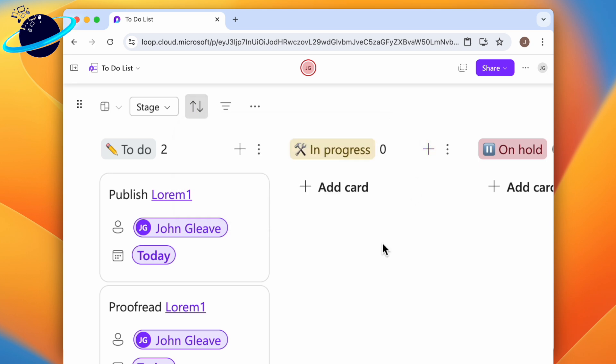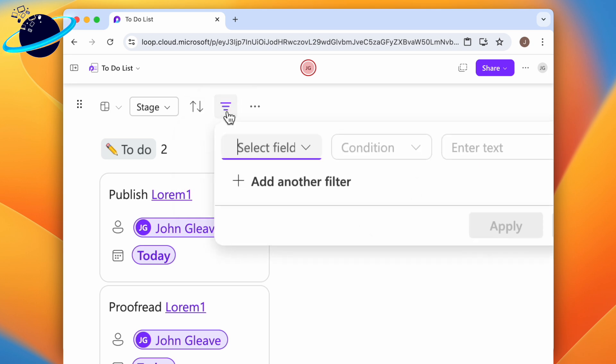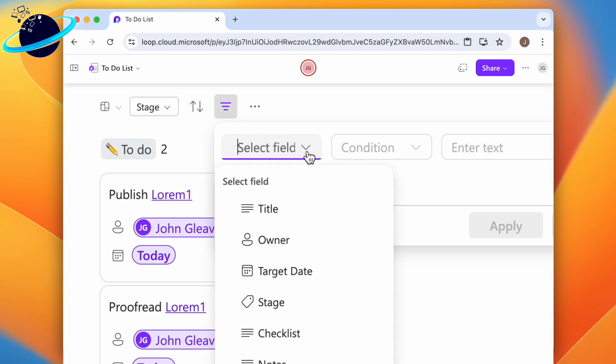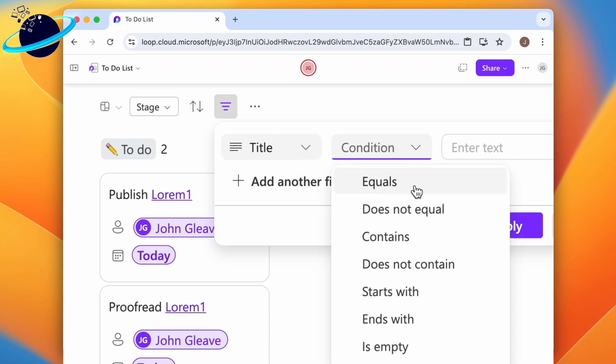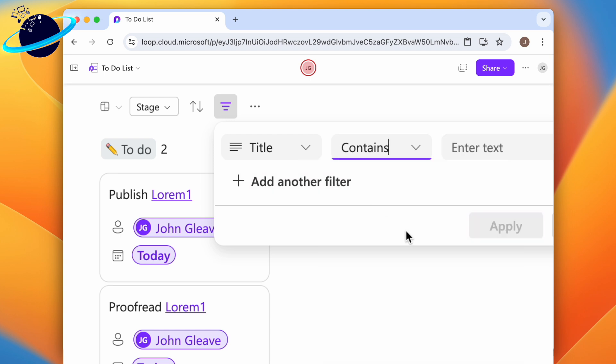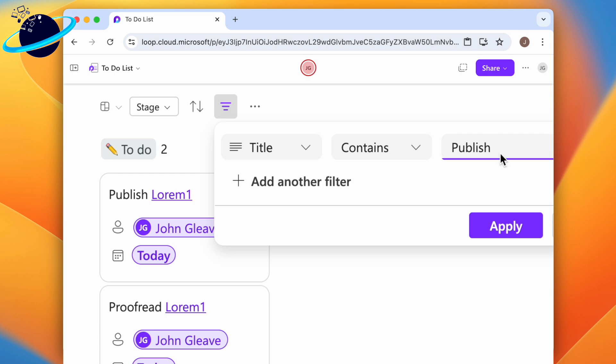To filter the tasks, click the filter icon indicated by three horizontal lines. Select a field to check. We'll choose title. Select from a list of conditions. We'll choose contains. Then enter a value, which we'll set to publish, so that only tasks with the word publish in the title will be displayed.